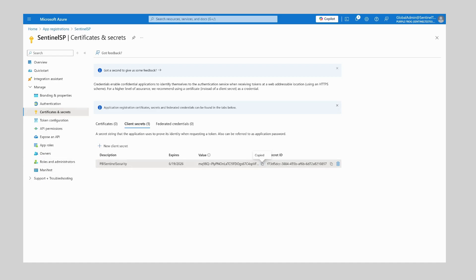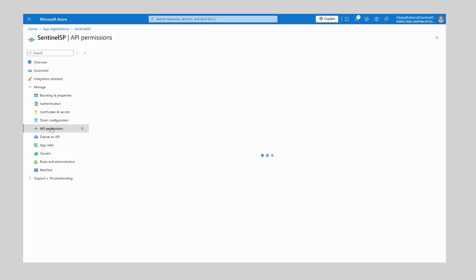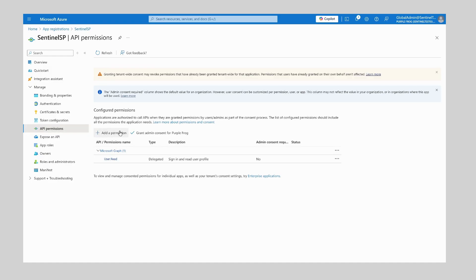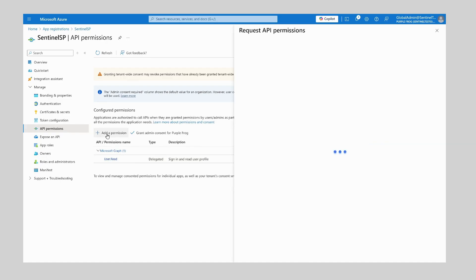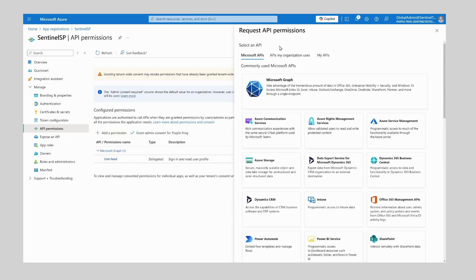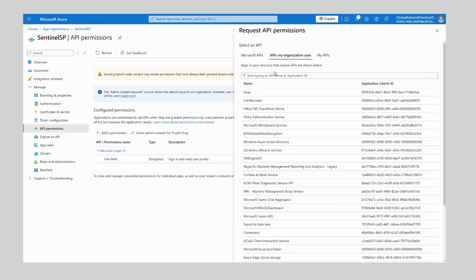Next we want to configure the API permissions for our application, so we want to head over to API Permissions on the left-hand side. From here you will see that we already have the default Microsoft Graph permissions enabled, however we want to go ahead and add new permissions. We need to go to APIs my organization uses and search for the Power BI service.